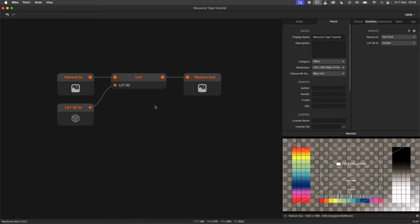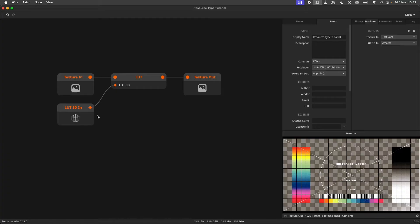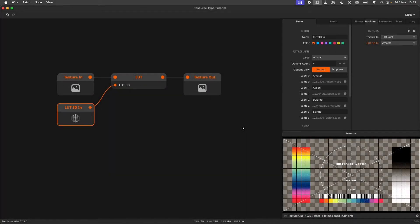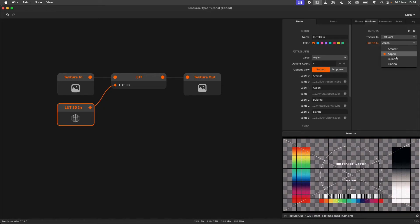Note that the resource input nodes also have the ability to contain option counts, similar to nodes like Float In, Color In, and Int In. This allows us to create predefined files that the user can choose from.